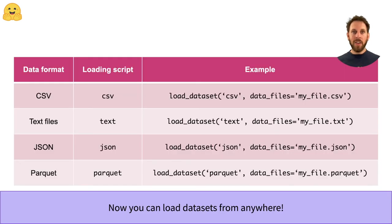And with that, you can now load datasets from your laptop, the Hugging Face Hub, or anywhere else you want.